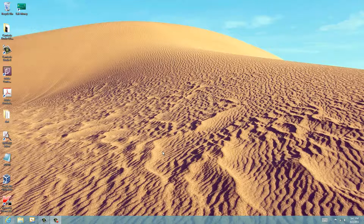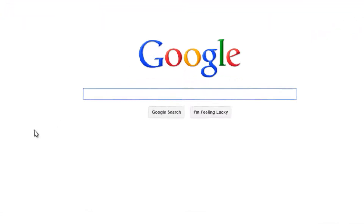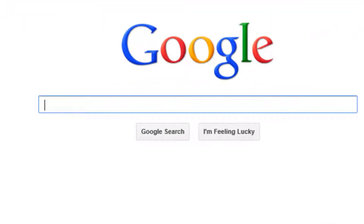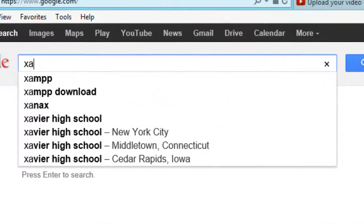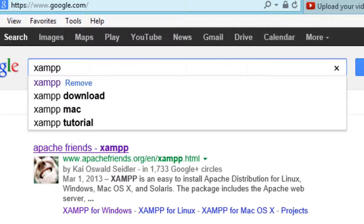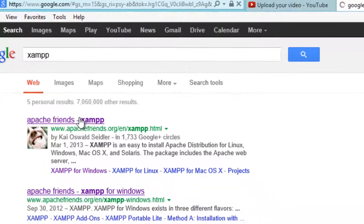The first thing you guys are going to need to do is go to your internet browser and go to Google. In the Google search, type in XAMPP and hit Enter. It should be the first link you see — it should be Apache Friends. Click on that.